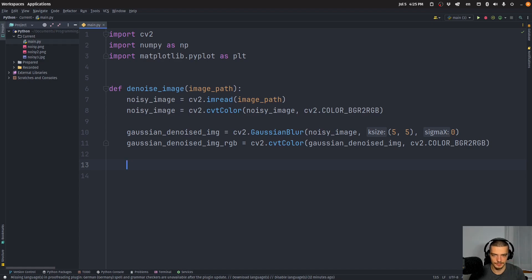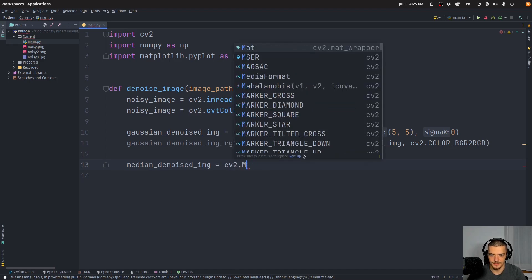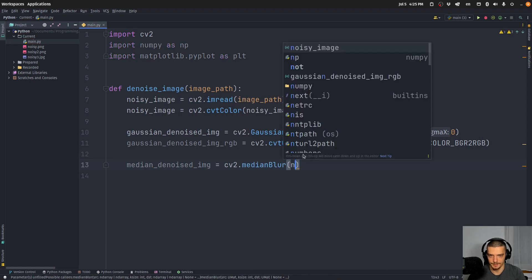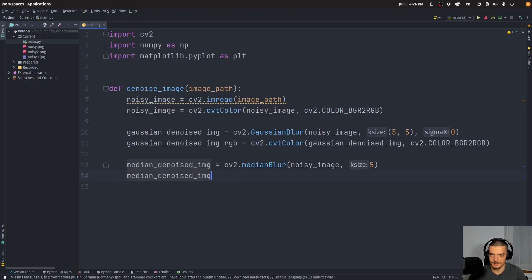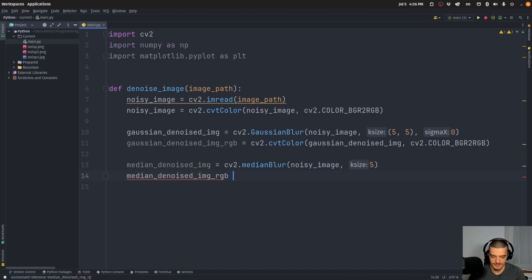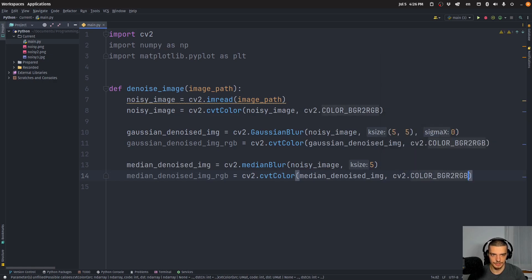The median filter is a bit simpler — we just take the median value of all the pixels in the kernel. We say: median_denoised_image = cv2.medianBlur(noisy_image, 5). Because it's squared, we just pass five rather than a tuple. Then: median_denoised_image_RGB = cv2.cvtColor(median_denoised_image, cv2.COLOR_BGR2RGB).